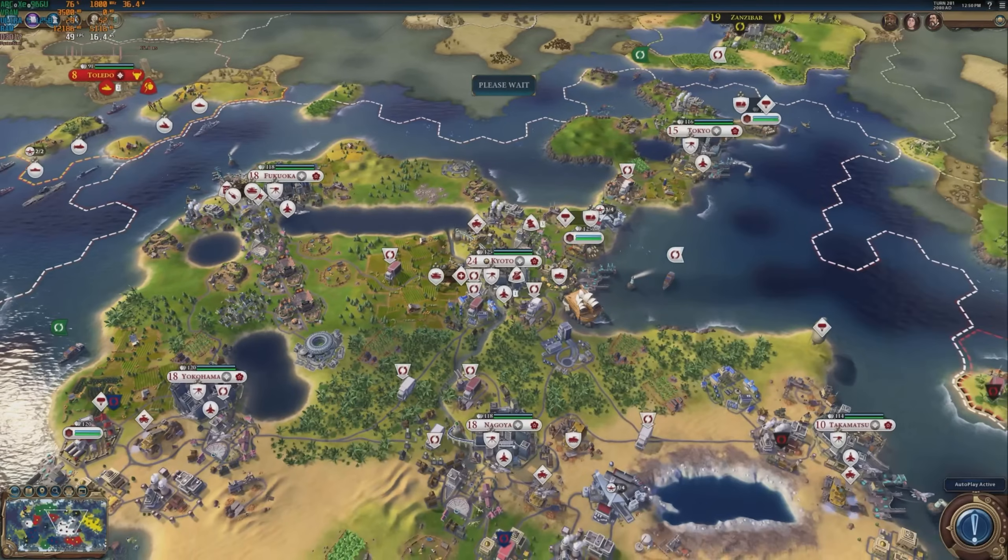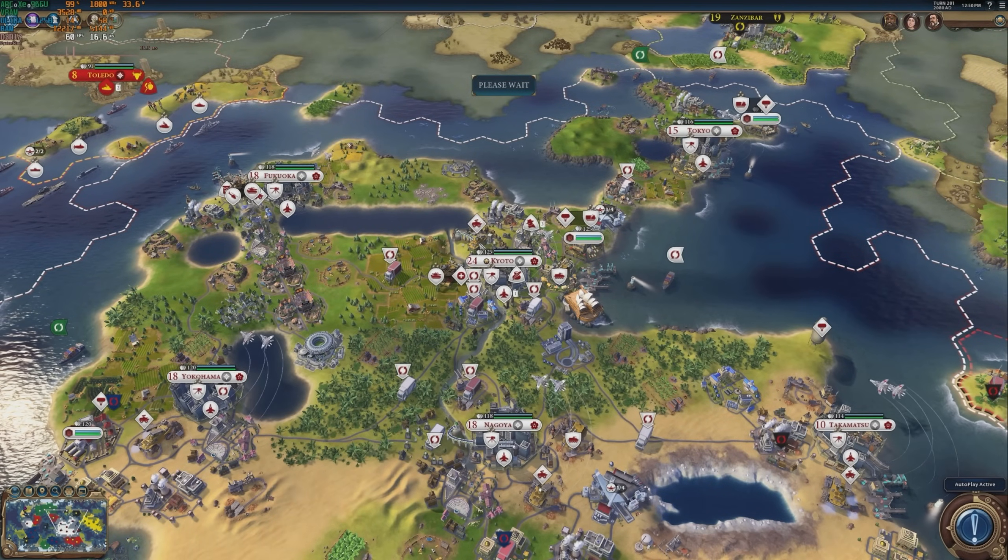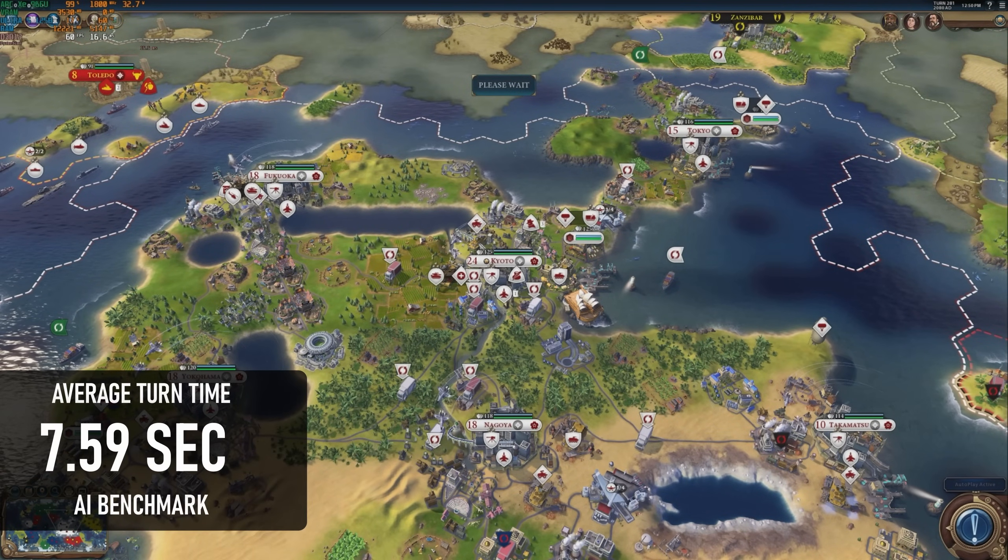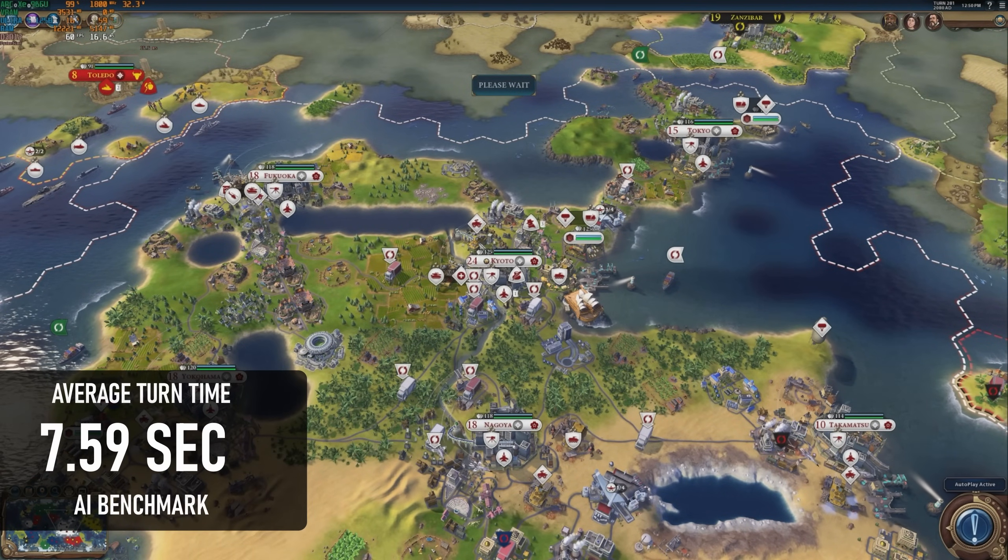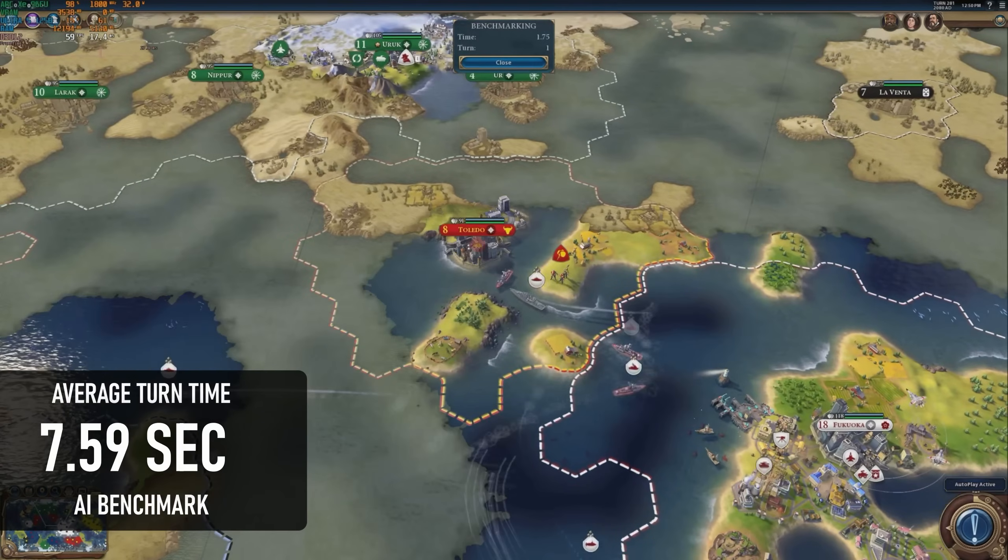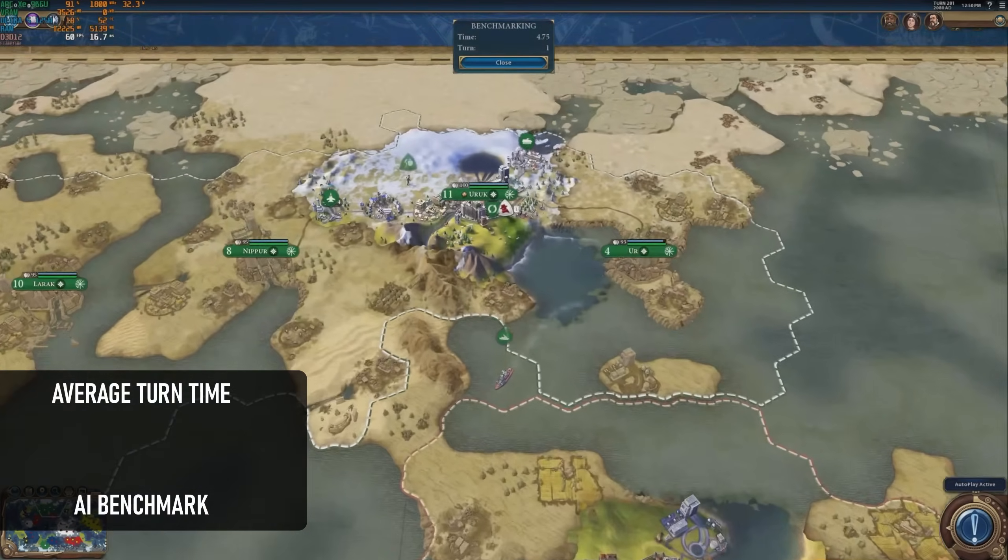Finally, the Civ 6 AI benchmark recorded a turntime of 7.59 seconds, because even really good mini PCs are still apparently bad at this game.